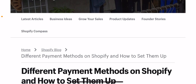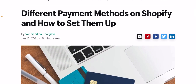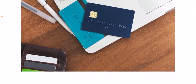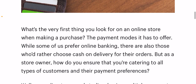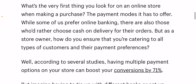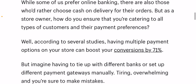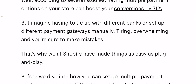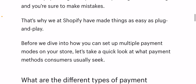Let's talk about different payment methods on Shopify and how to set them up. What is the very first thing you look for in an online store when making a purchase? The payment modes it has to offer. Some of us prefer online banking, while there are also those who would rather choose cash on delivery for their orders.